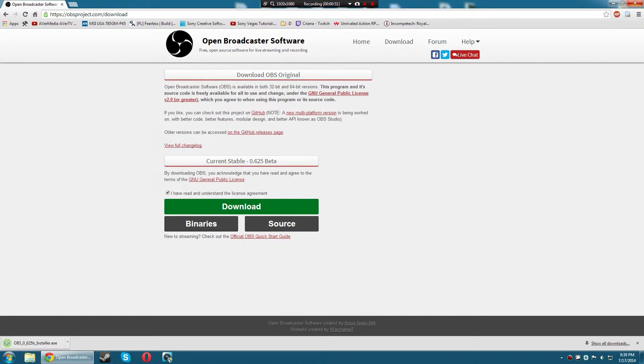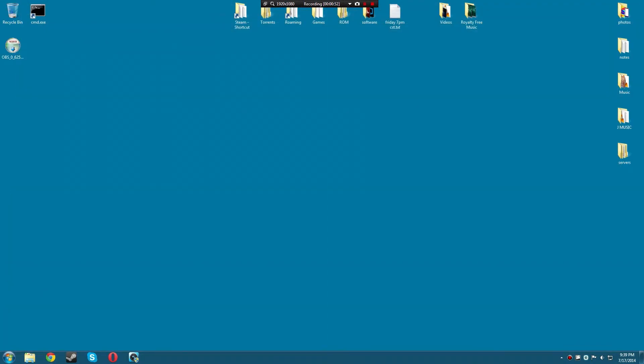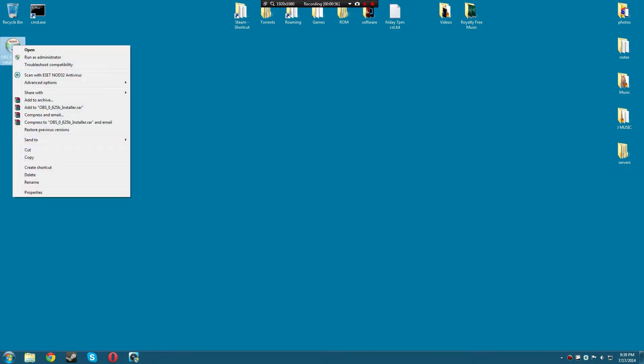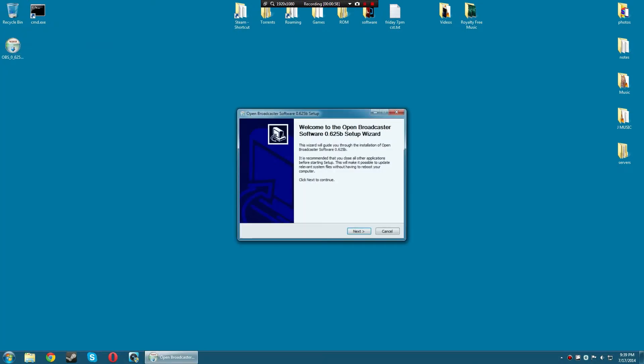Wait for it to download, then run it. I'm just gonna run it as administrator.